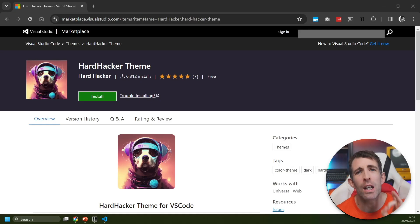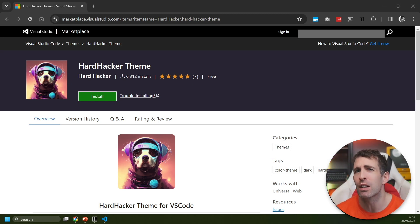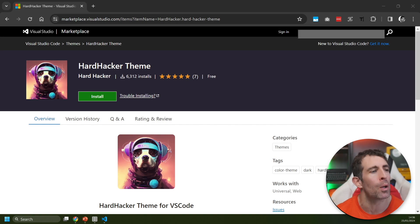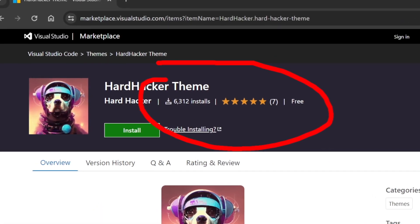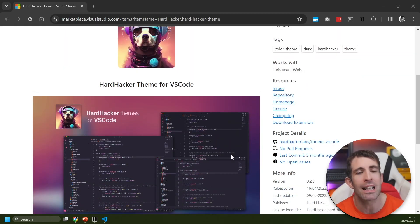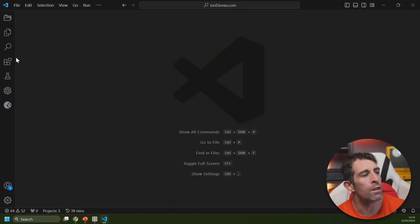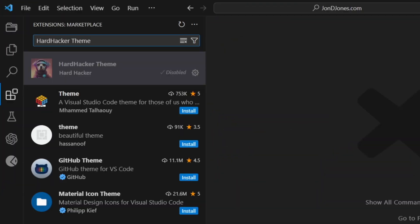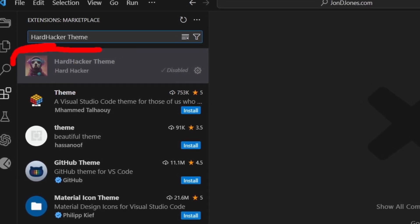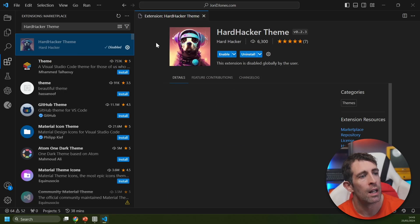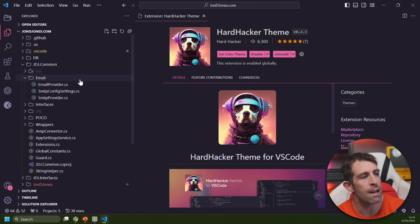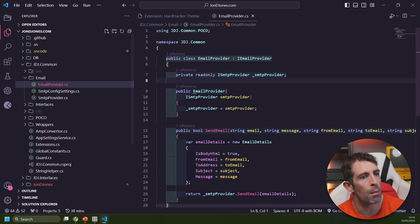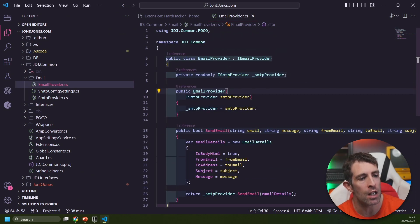If you can imagine a futuristic dog DJing you can probably picture how the next theme looks inside Visual Studio Code. The next theme is called Hard Hacker Theme - it's been downloaded over 6,000 times in less than 10 months. I personally think this is another aesthetically pleasing theme. We'll be going over to the extension marketplace. This time you're searching for Hard Hacker Theme and you're looking for this DJ dog here. After you enable the extension you should see this nice pink and purple schema.